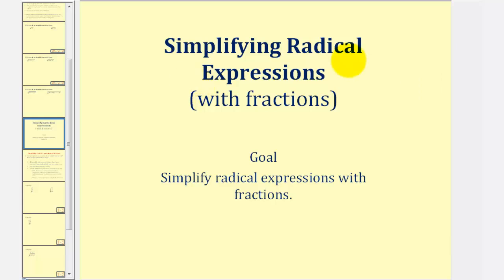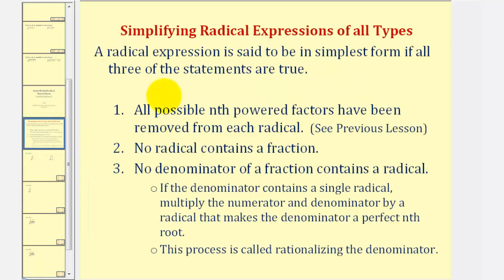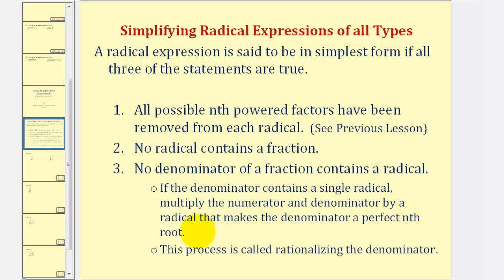Welcome to a second lesson on simplifying radical expressions. In this lesson, we'll simplify radical expressions with fractions. A radical expression is said to be in simplest form if all three of the following statements are true: number one, all possible n-th powered factors have been removed from each radical; number two, no radical contains a fraction; number three, no denominator of a fraction contains a radical. If the denominator does contain a radical, we'll multiply the numerator and denominator by a radical that makes the denominator a perfect n-th root — this process is called rationalizing the denominator.